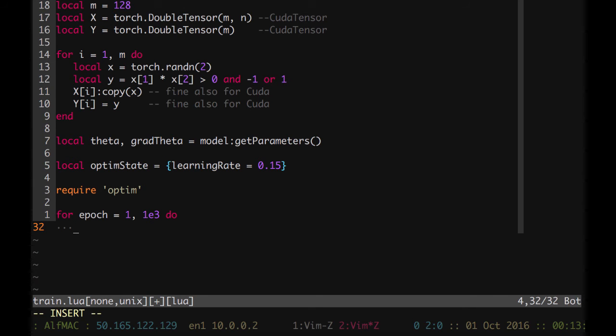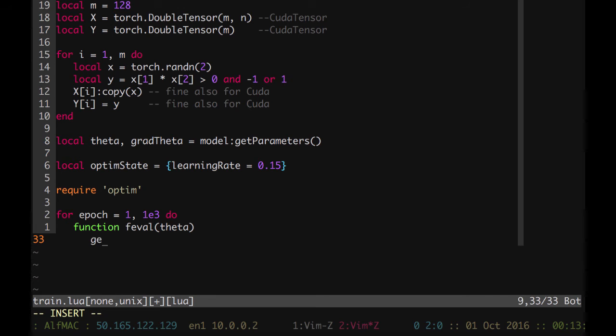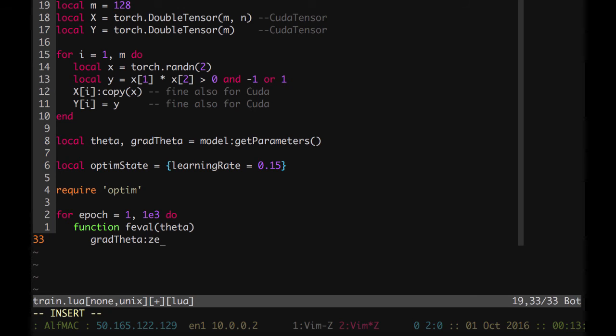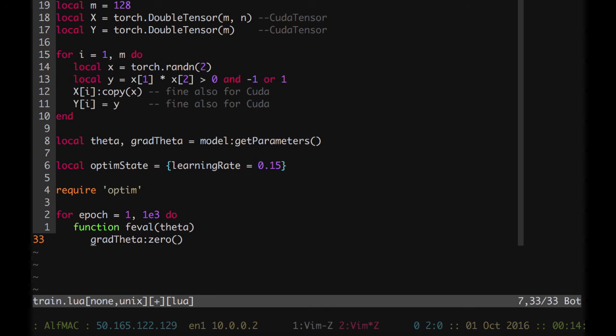So we write function feval. Basically f evaluated in theta should return the scalar value of the objective function computed in theta and the derivative of this cost function with respect to these parameters. Let's provide these elements. So at the beginning we are going to zero the grad parameters of course so that we don't overwrite previous results. This is the same of actually calling model zero grad parameters. Since we already take them out I just simply zero the gradient this way. Would be the same.